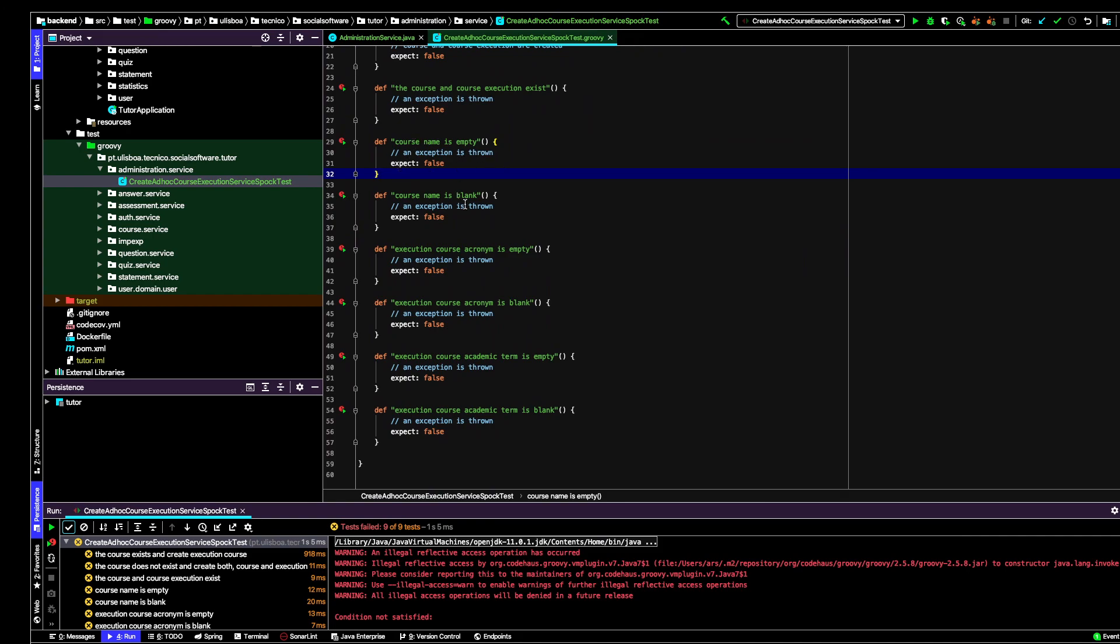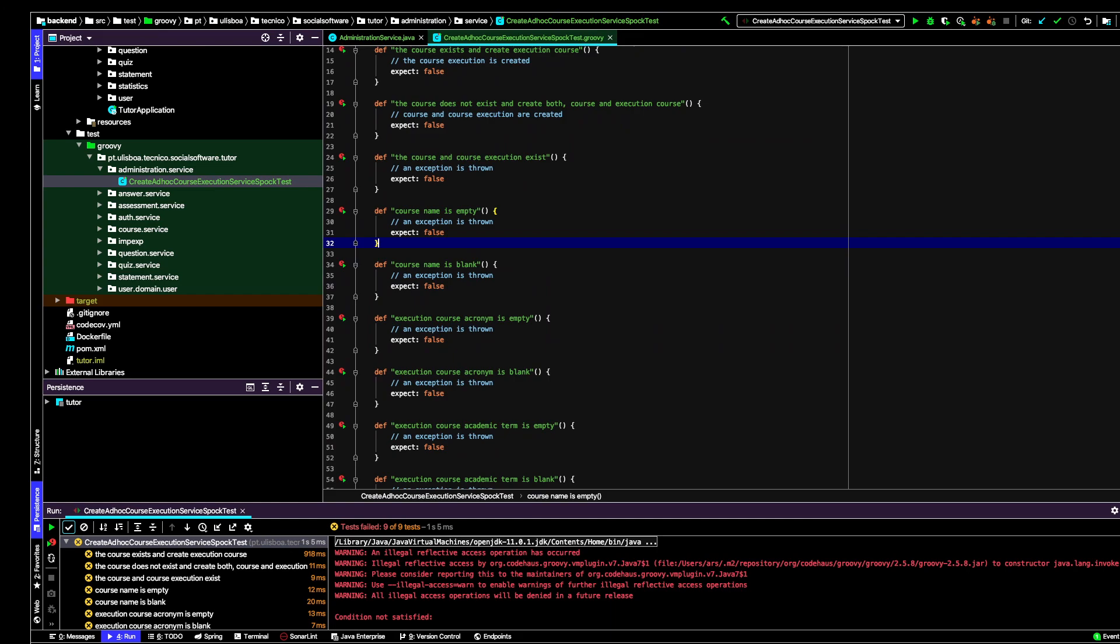The last six tests, I'm going to verify if the parameters I'm providing are correct. Basically, if the course name is not empty, that is not blank, that the execution course acronym is not empty, the execution course acronym is not blank, and the same for the academic term. In all these cases, I expect an exception to be thrown.